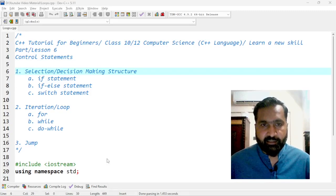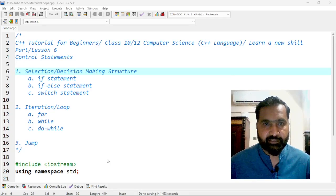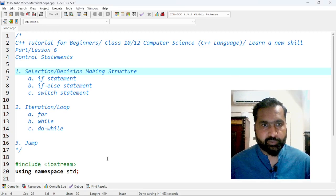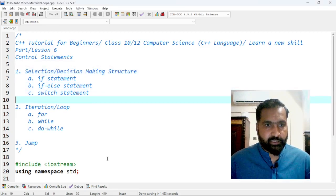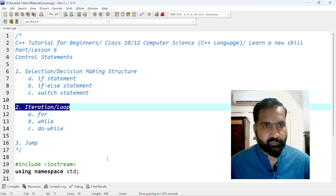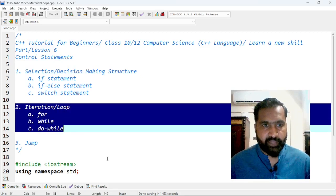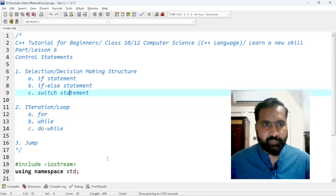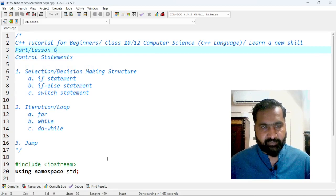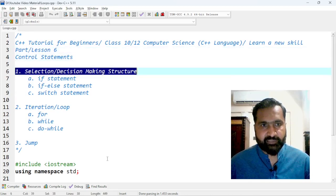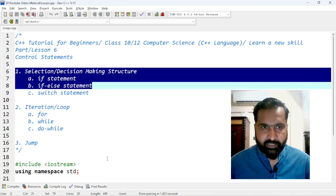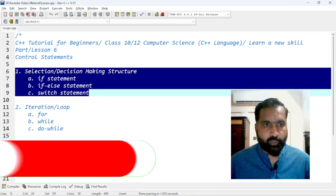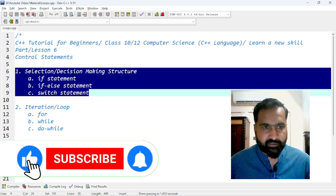Hi guys, this is Khan, and today in C++ tutorial for beginners, lesson number six, we are going to cover iteration or loops. We'll cover for, while, and do-while loops. In the previous video, lesson number five, we covered selection and decision-making structures — if statement, if-else statement, switch statement. If you want to watch that video, the link is in the description.